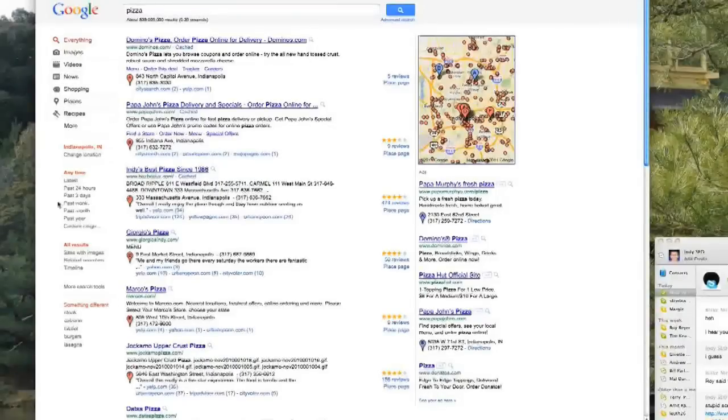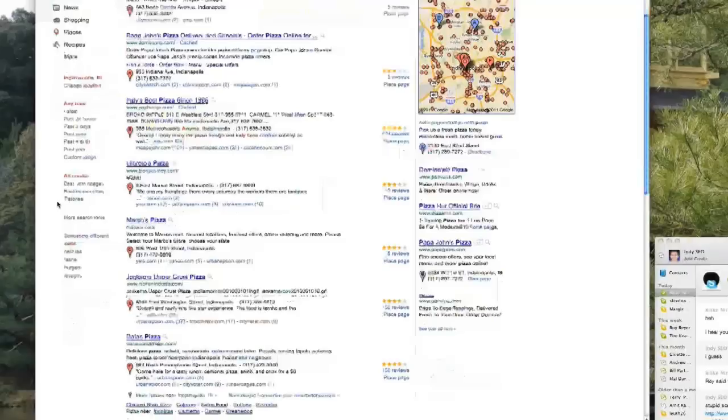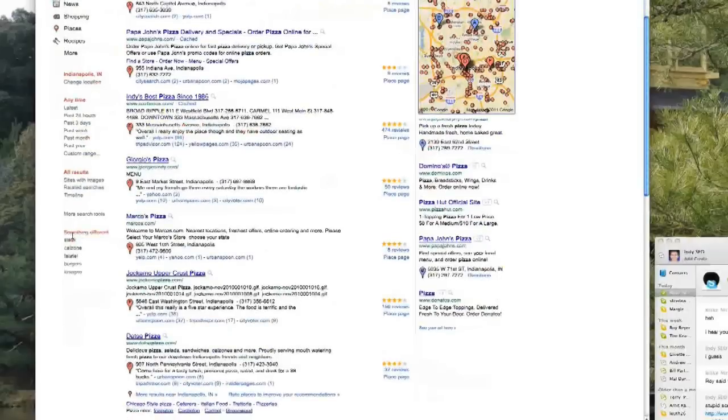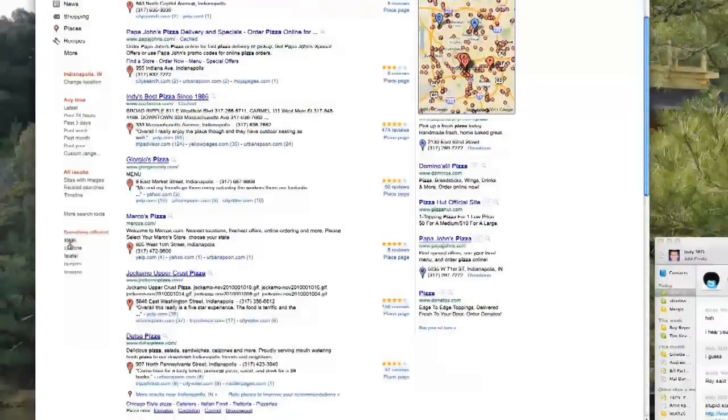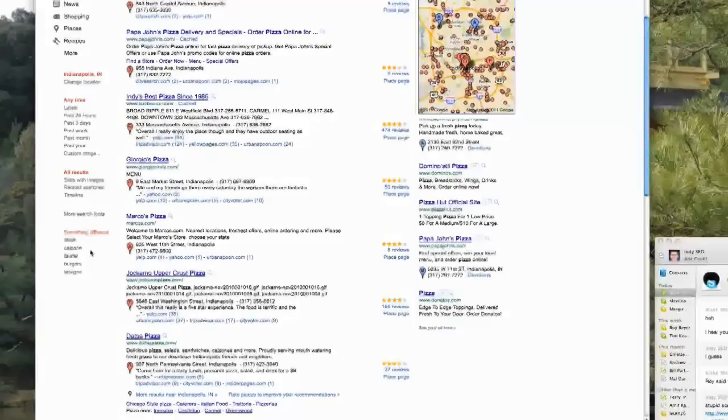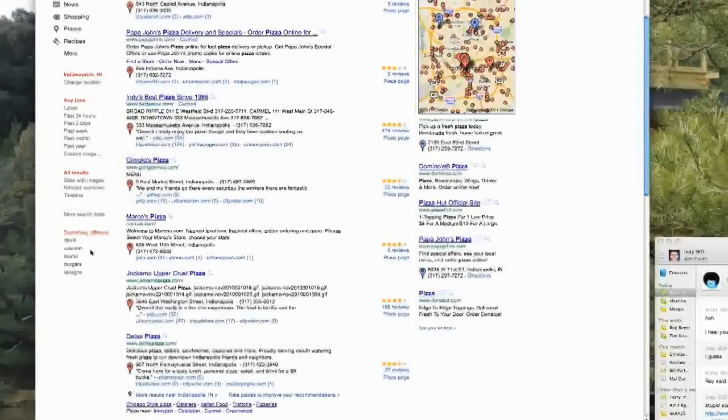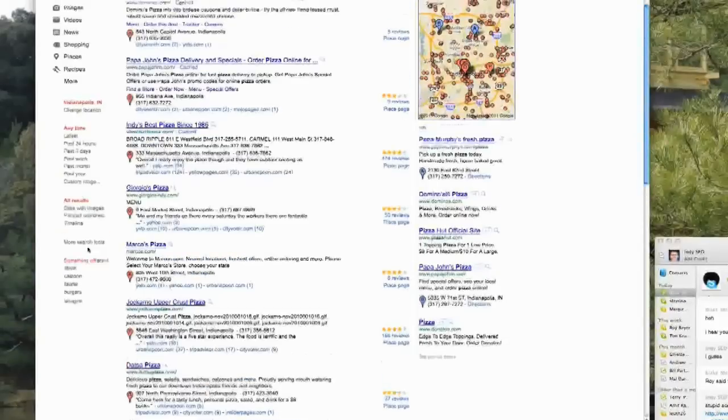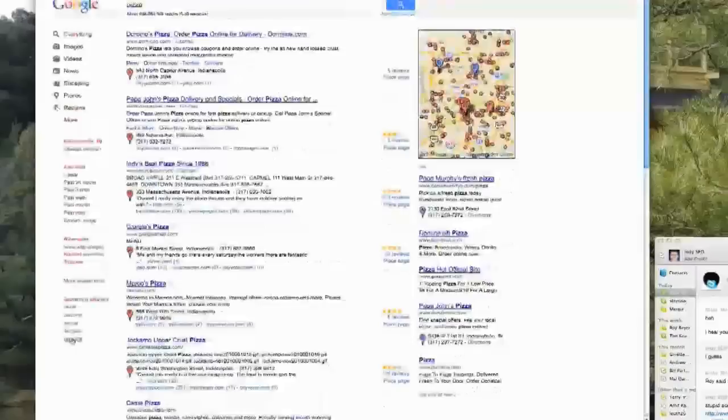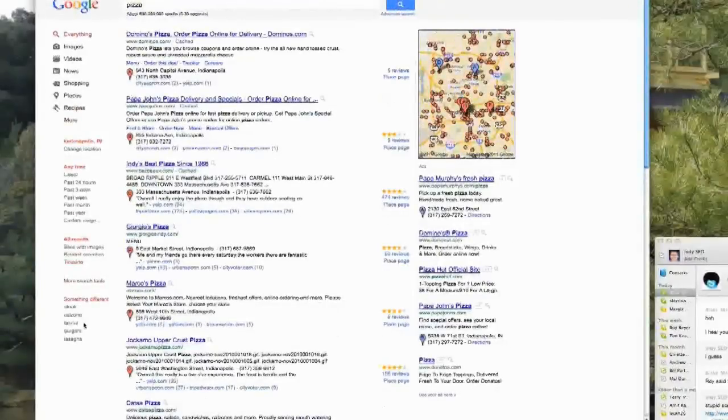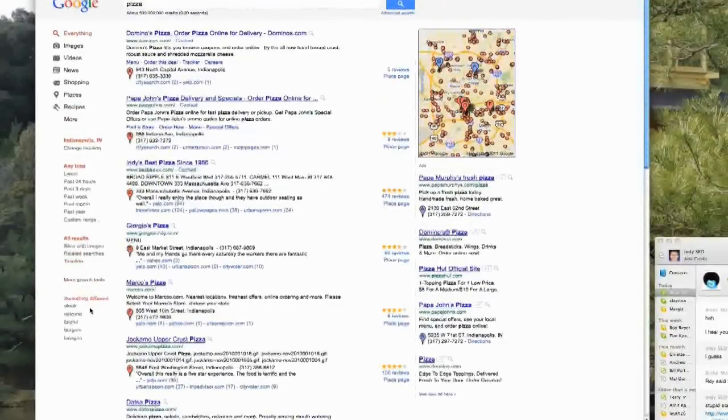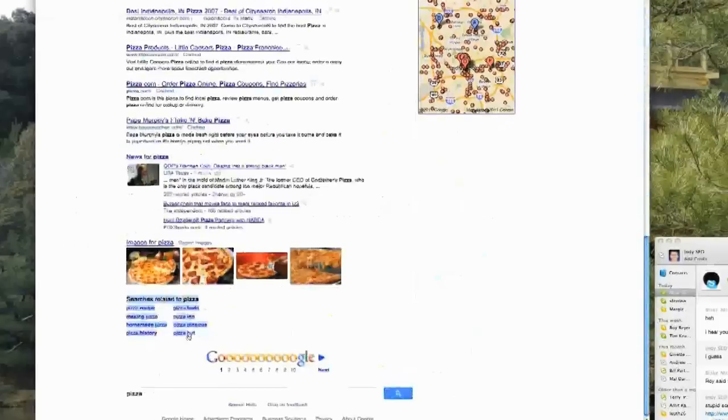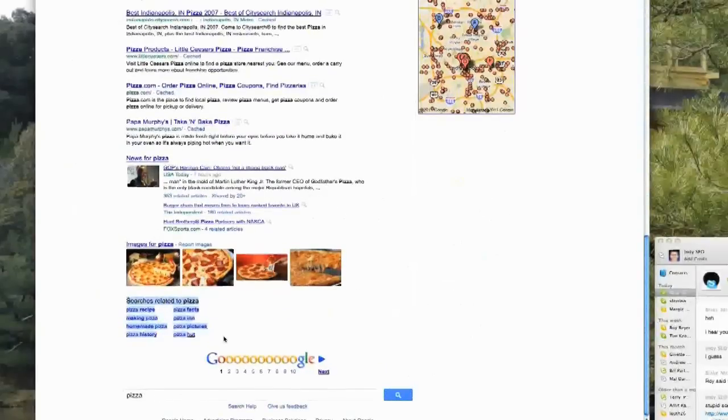So if you actually scroll down, you can actually look at kind of related searches that apply to your category but not specifically. So instead of pizza, you get steak, calzone, burgers, lasagna. They've changed that based on some algorithm. They still have the related searches which they said they were going to get rid of, so that is still there, which is good news for us.